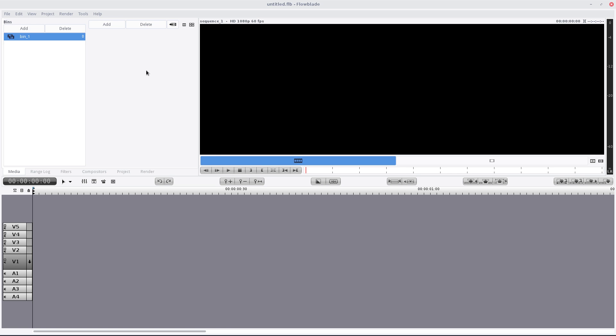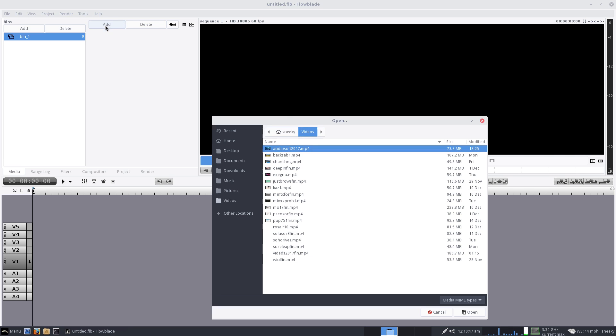Flowblade is really really good for proper camera work. You may not want to use it for doing video work for computer stuff, say just doing screencasts for Linux distributions unless you've got a lot going on on the screen. It's not really worth using it, you use a simpler one for that. But what I'm going to do, I'm going to add a file, so we'll go to add.